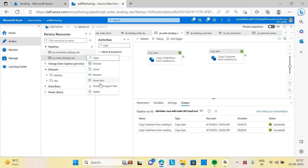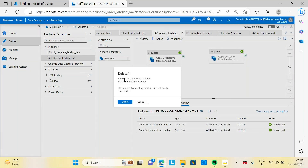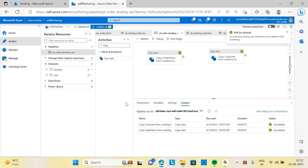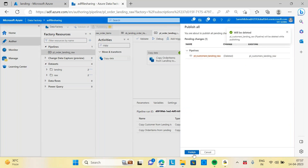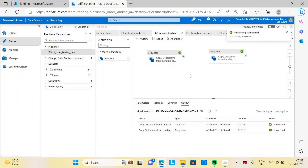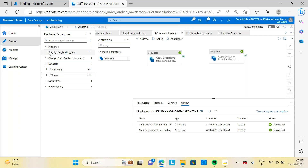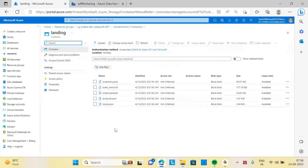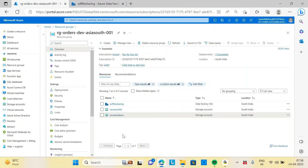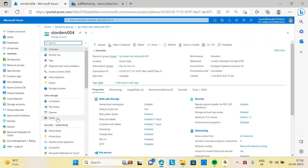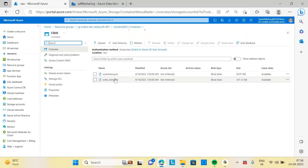I will delete the separate customer pipeline — it's not required. Save this. By tomorrow, you should have an organized structure: all five landing sources, all five raw sources in folders, and inside one pipeline all five copy activities. Your data lake storage should be updated — inside the raw folder all the file types should be there.